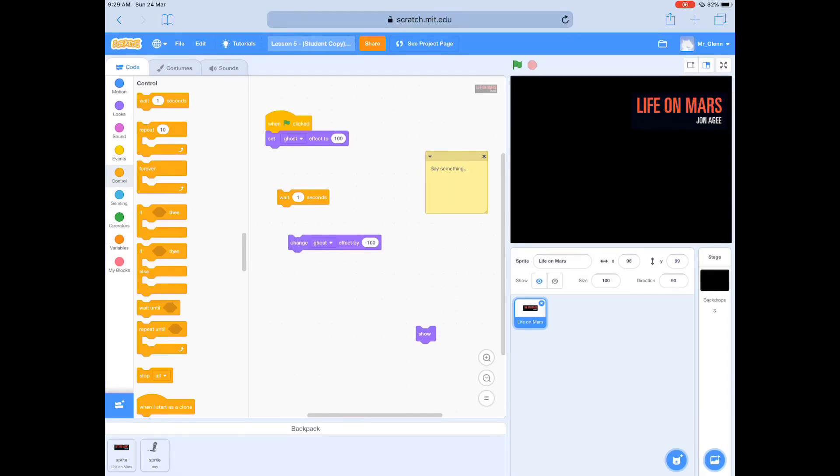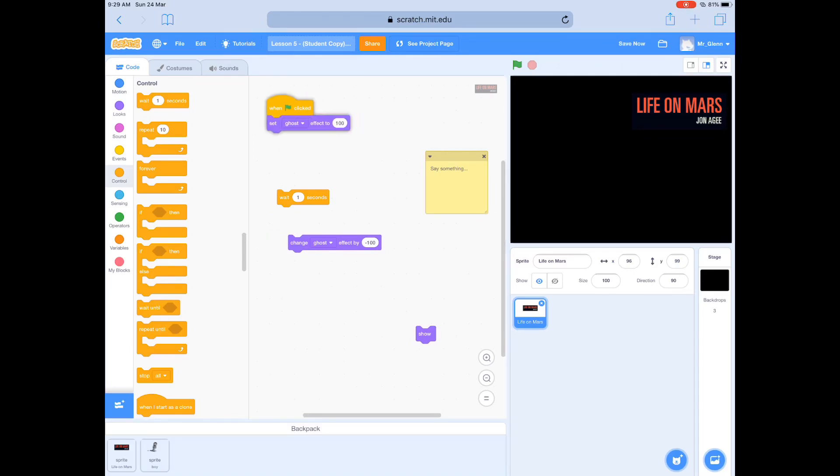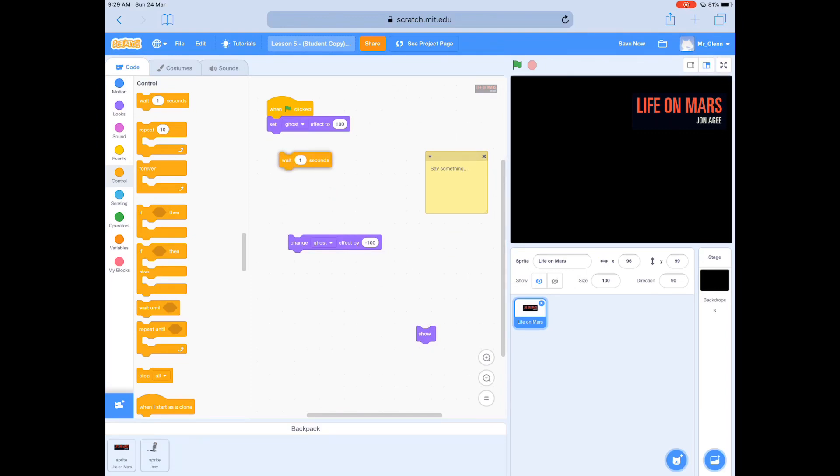Hey kids, Mr. Glenn here. Hope you're well. So today we're going to be making our fade-in for the beginning of our animation. And we need our titles to fade in and fade out.